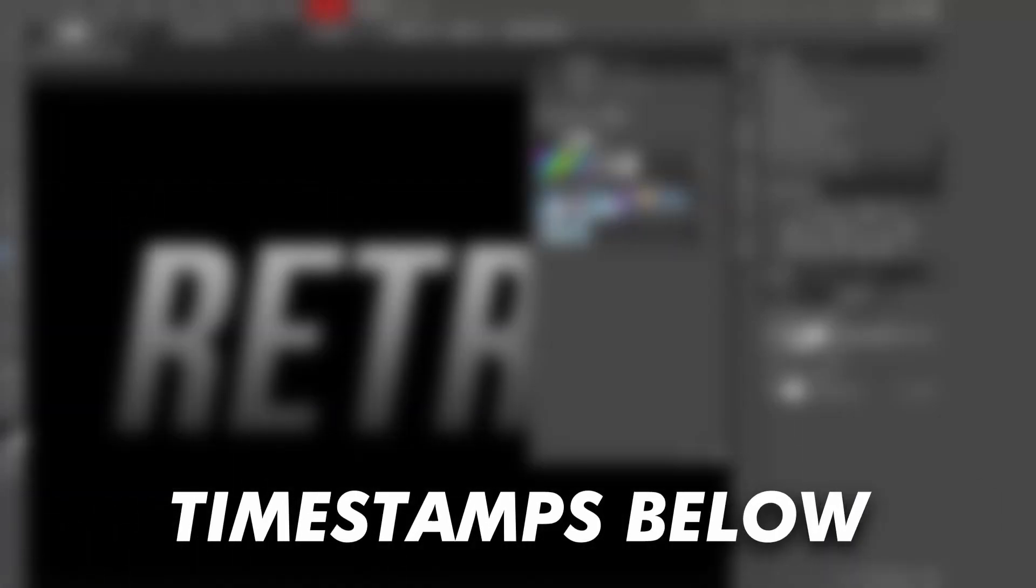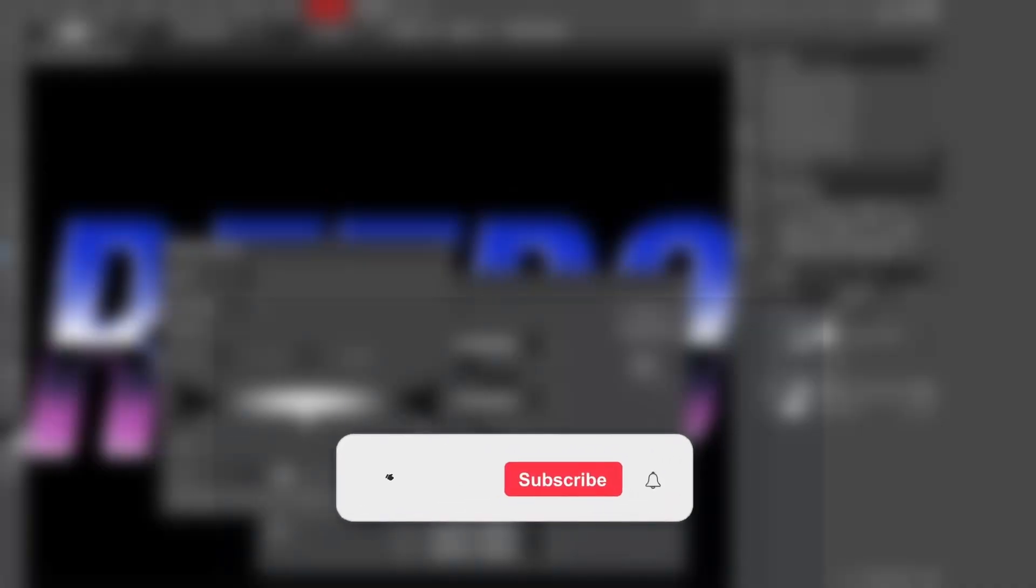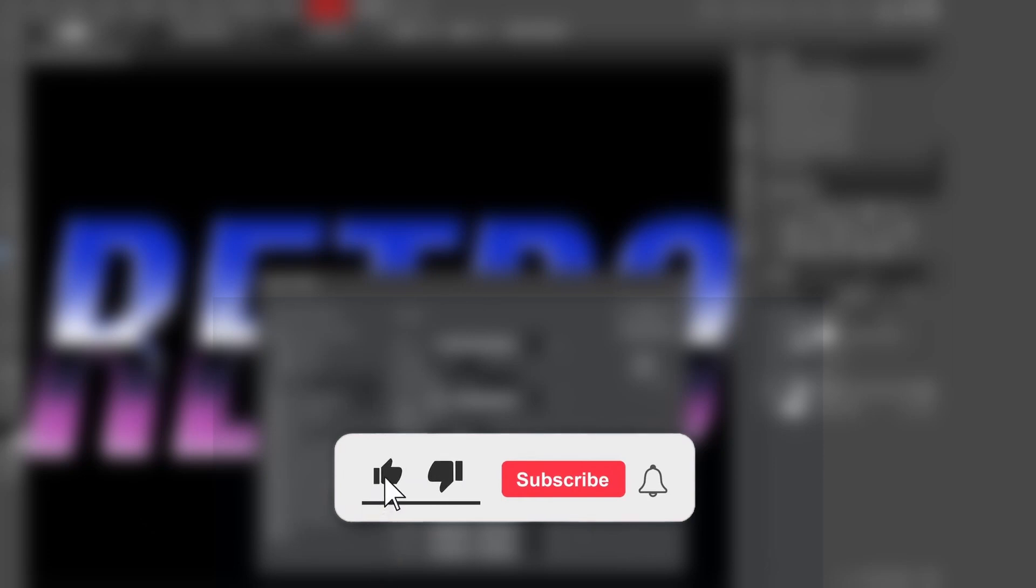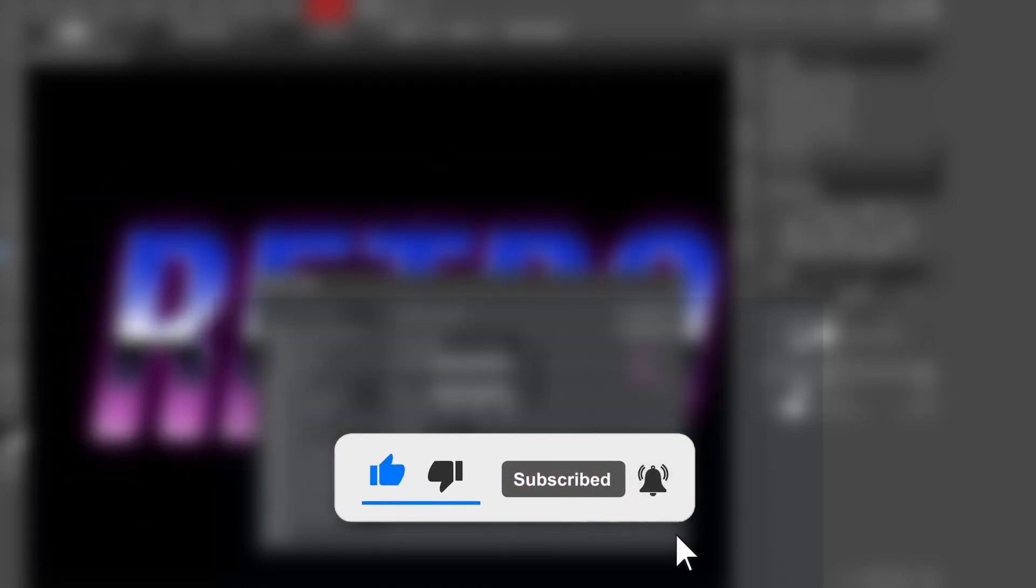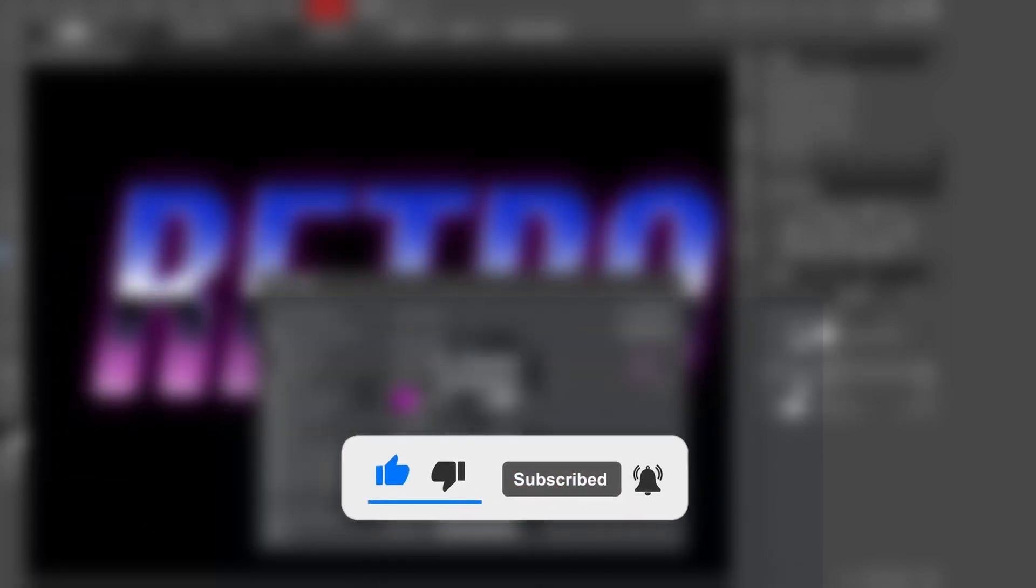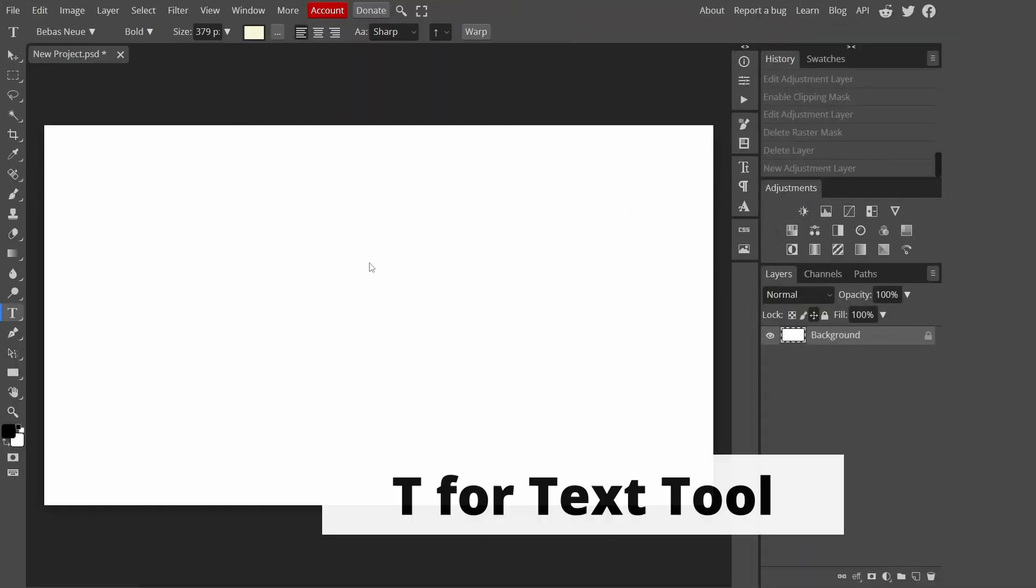Assalamu alaikum brothers and sisters, welcome to another video on episode size. By the end of today's video inshallah you should be able to know how to create an 80s chrome text in Photoshop. Before we jump right into it, please consider subscribing, liking this video and comment what you'd like to see more on this channel.